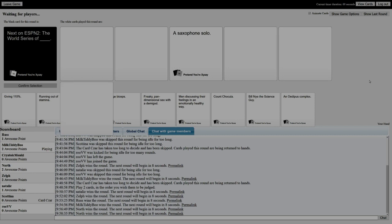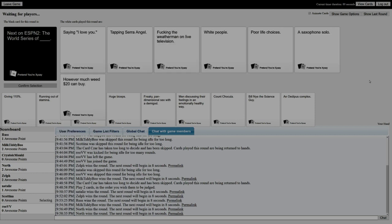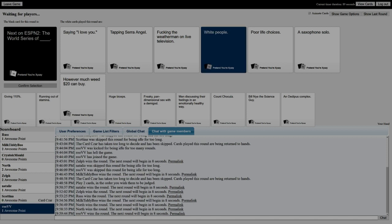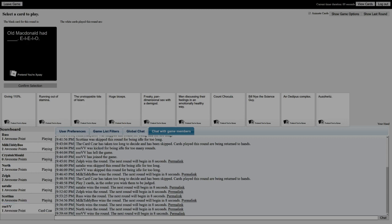I feel this is how ESPN CEOs make new shows - they just play Cards Against Humanity with that one black card in particular. Amazing. Next on ESPN 2: The World Series of saying I love you, the World Series of tapping, the World Series of white people, the World Series of poor life choices, a saxophone solo, and however much weed 20 dollars gets you. I think I have to go with this one just because it would be the lamest shit ever.